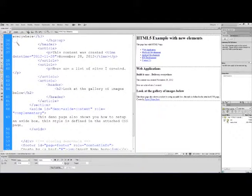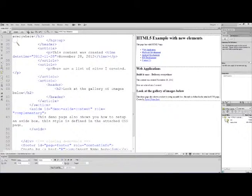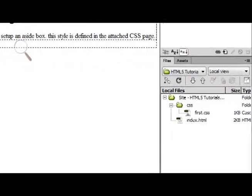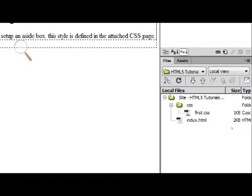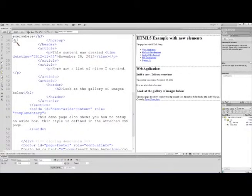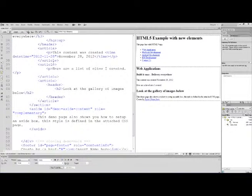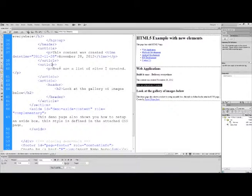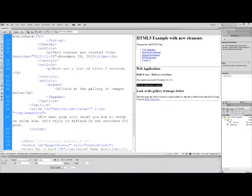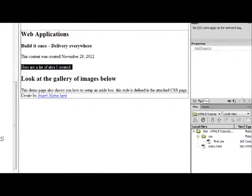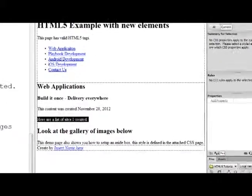Now if we go to the Files panel, you'll notice we have the CSS in here. I'll just zoom out. What we want to do is attach this web page to that CSS file. There's a couple ways to do it. We can write the code ourselves or come over to the CSS panel.